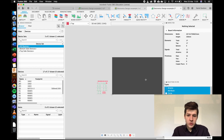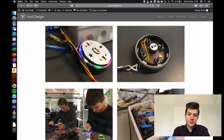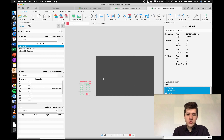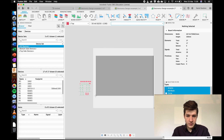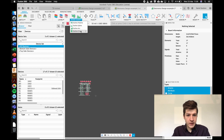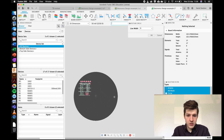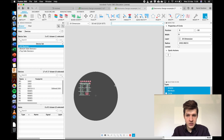The first thing I'm going to do is make a round board. I'll select and delete the current shape, then go to board shape, choose outline circle, and drag from the middle outwards until I get a circle. I can then place it and adjust the size.